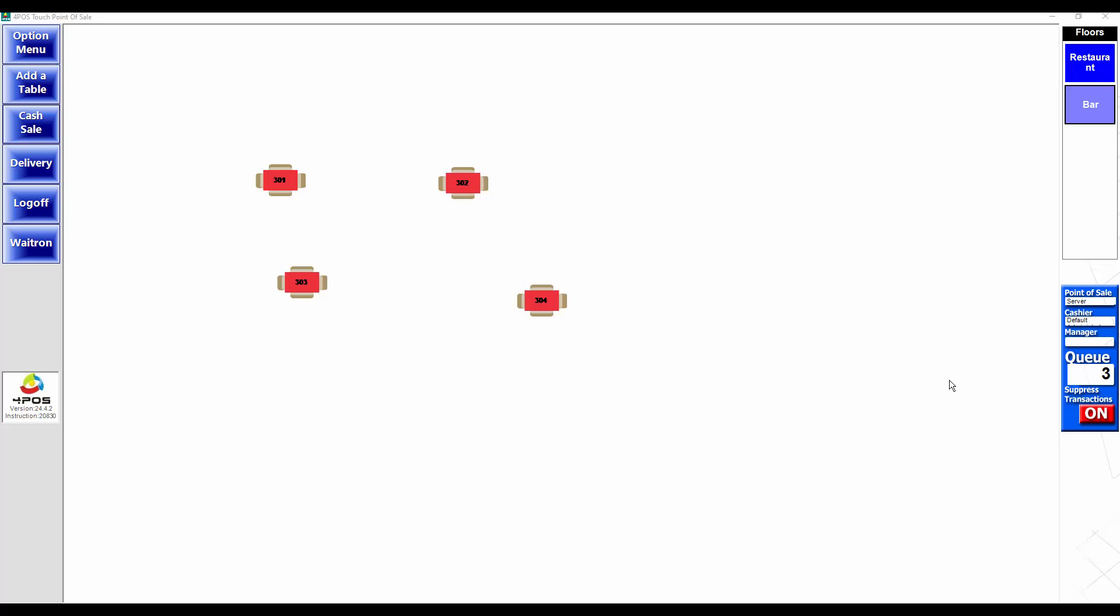Whether you're running 4Pos Touch or 4Pos Scan, the concept is the same. I'll show you a 4Pos Scan screen just now. As you can see on the screen, we've got a queue number there.